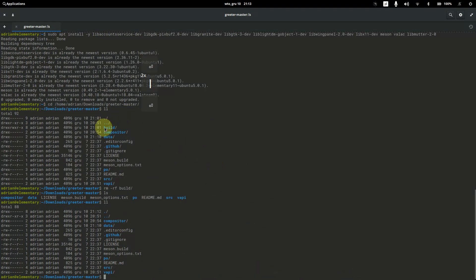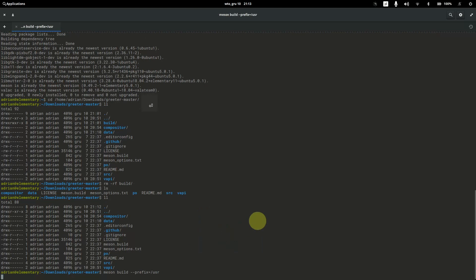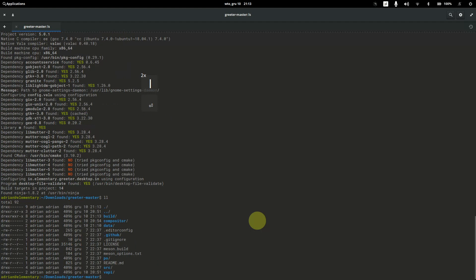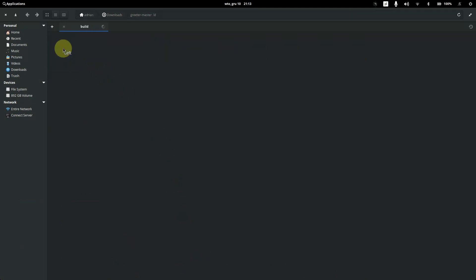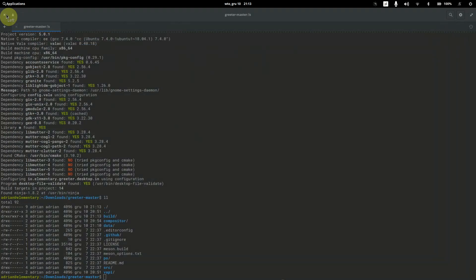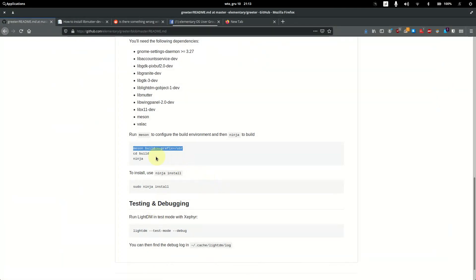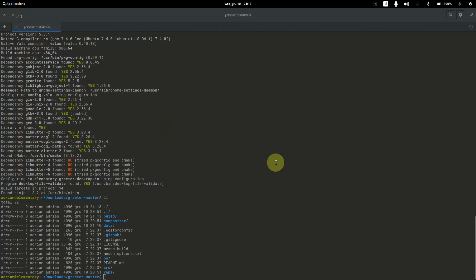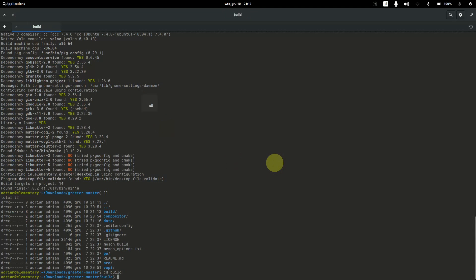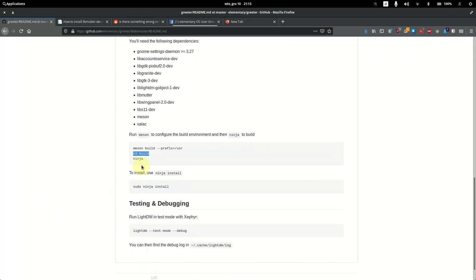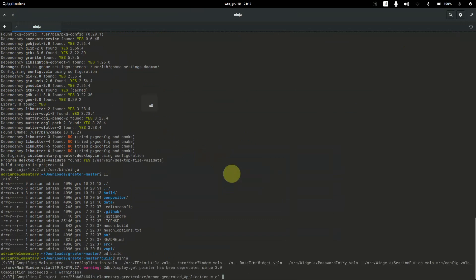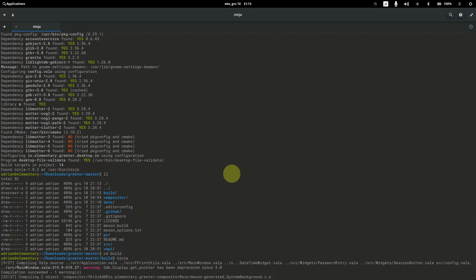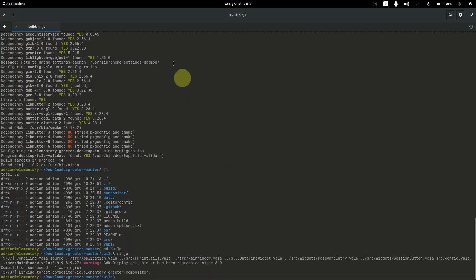After removing the build folder, run the meson build command with the prefix set to /usr. You will see a new build folder is created. Then copy the ninja command, make sure you are inside the build folder, and run it. The source code will now compile.